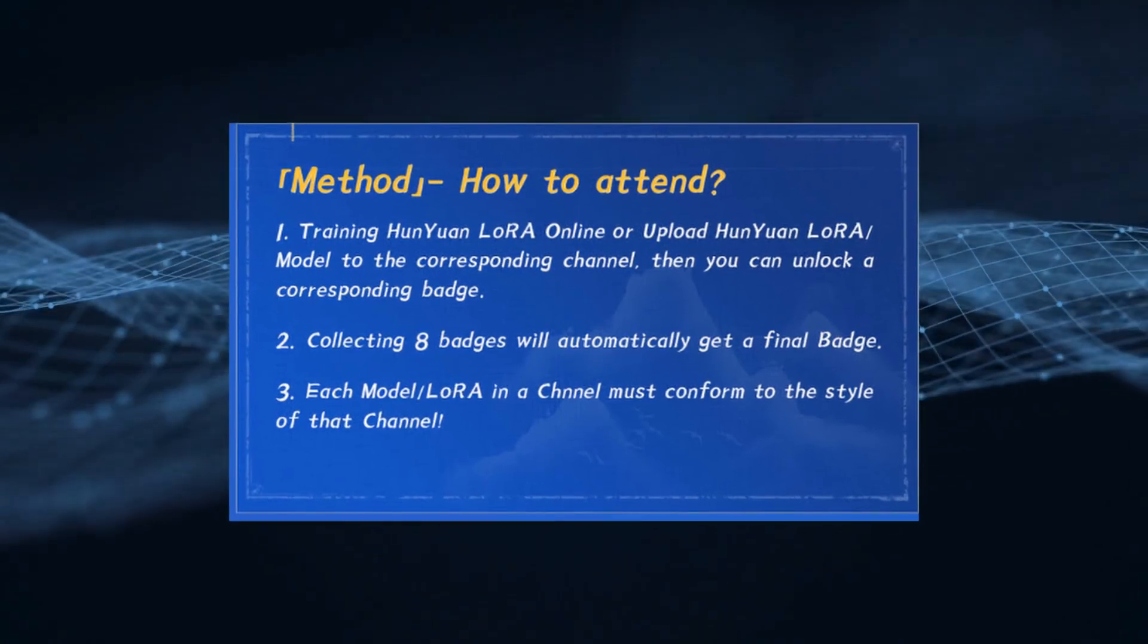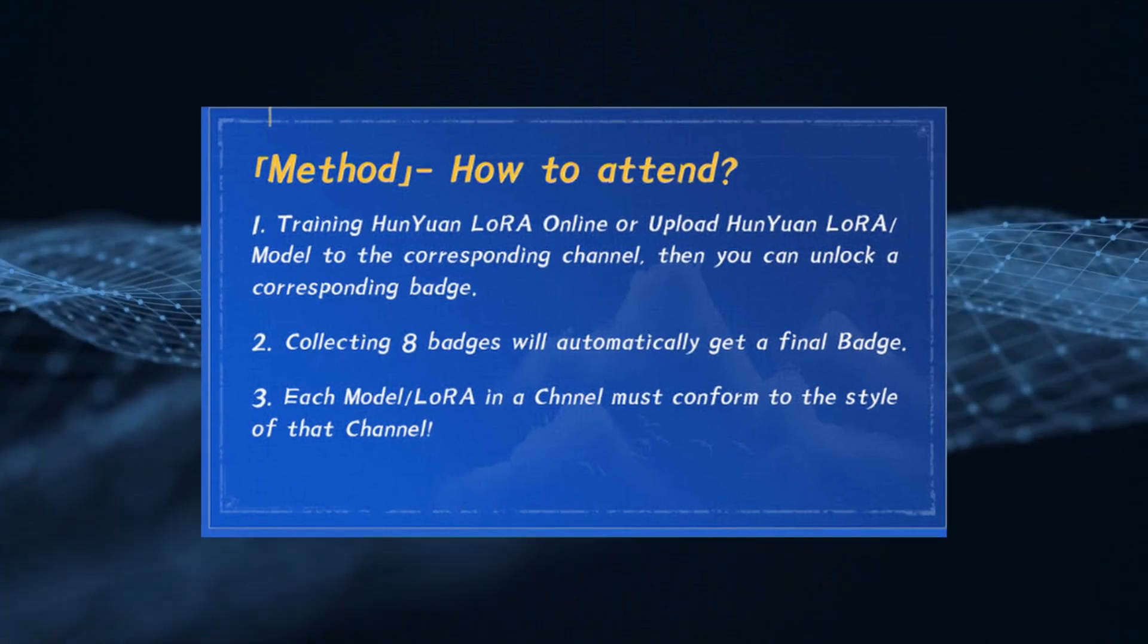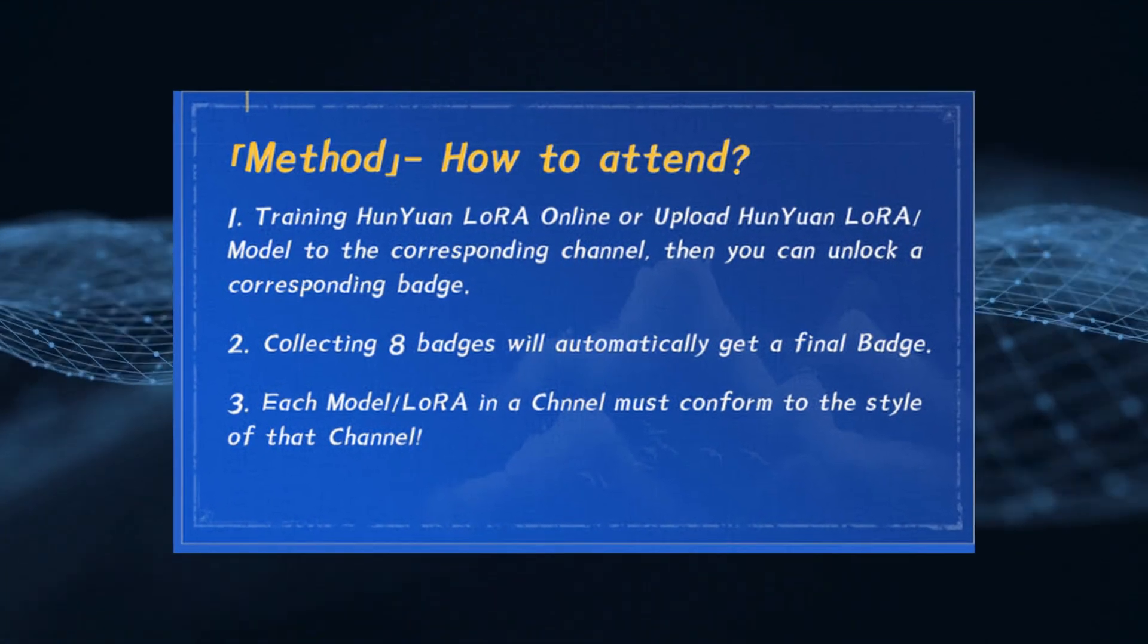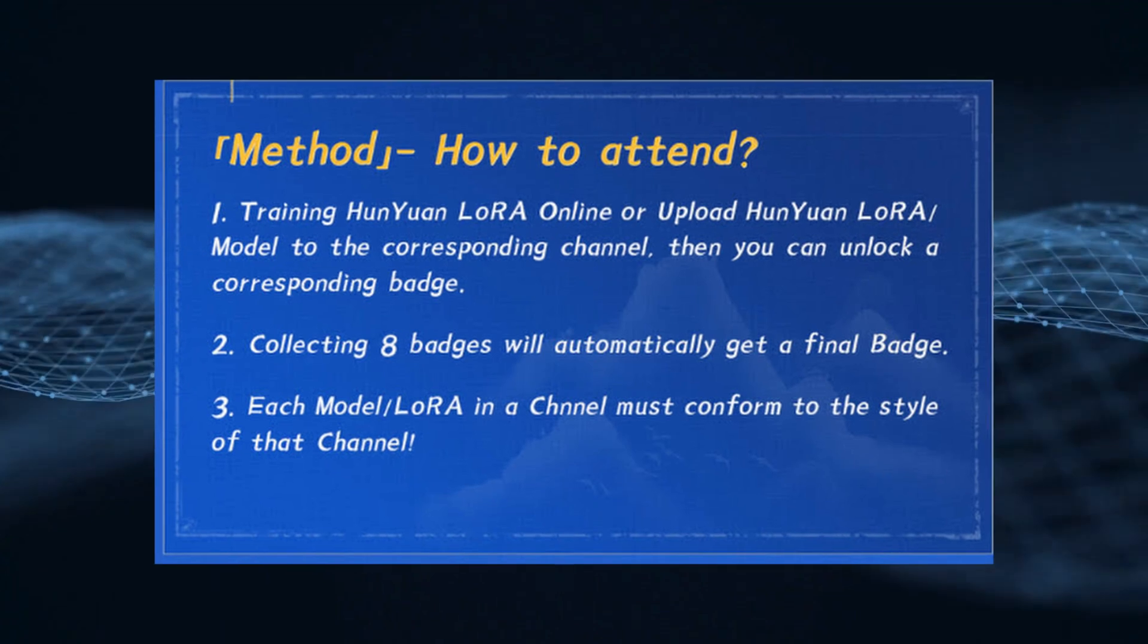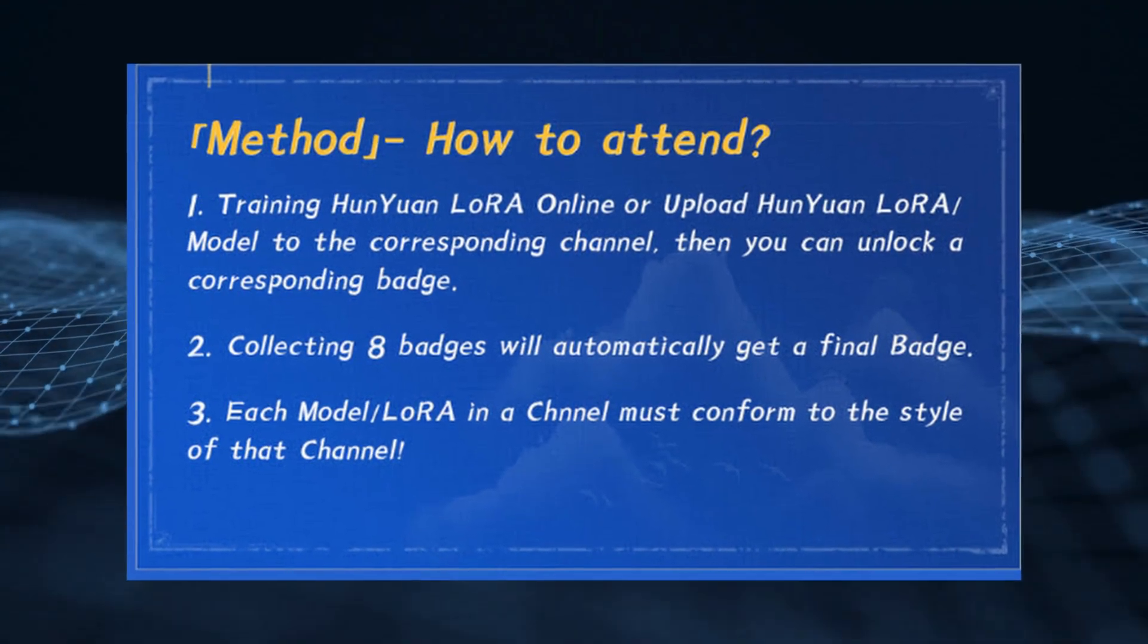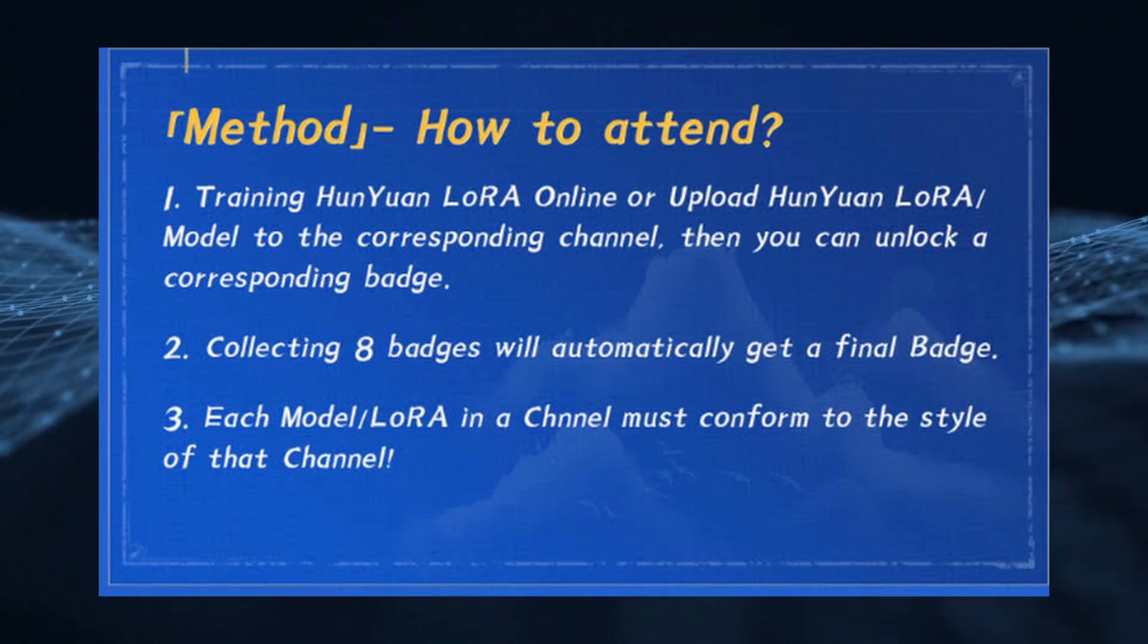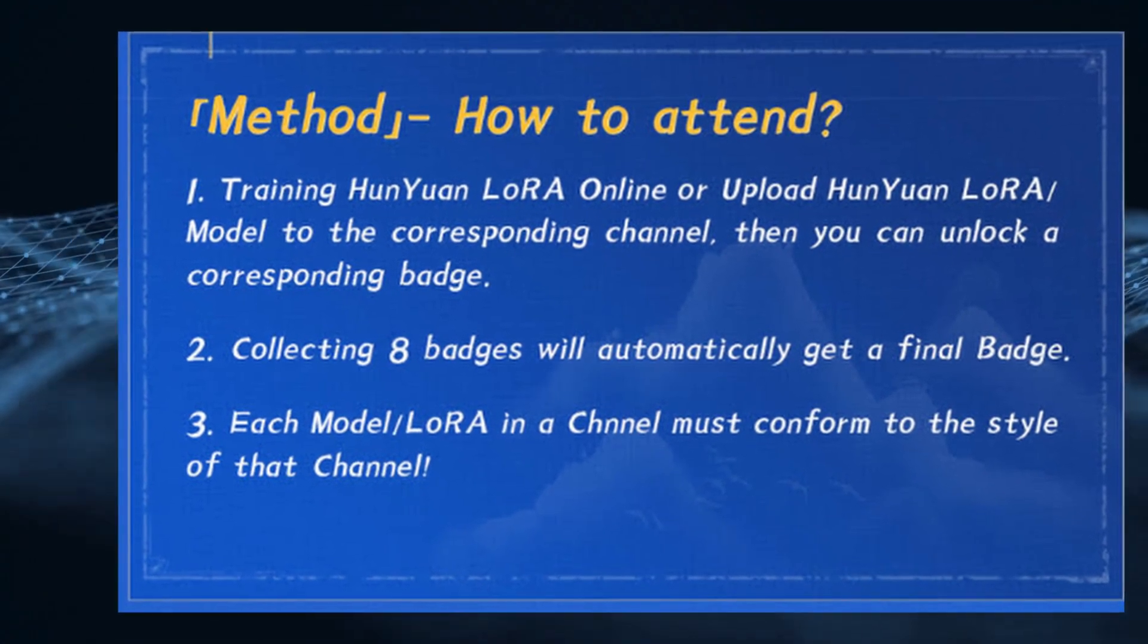To participate, train or upload your Hanyuan LoRa or model to the channel linked below and earn badges for styles like anime, realistic, and more. Collect all eight badges to get a final badge, plus daily badges are given at 4am UTC with weekend badges distributed on Monday.